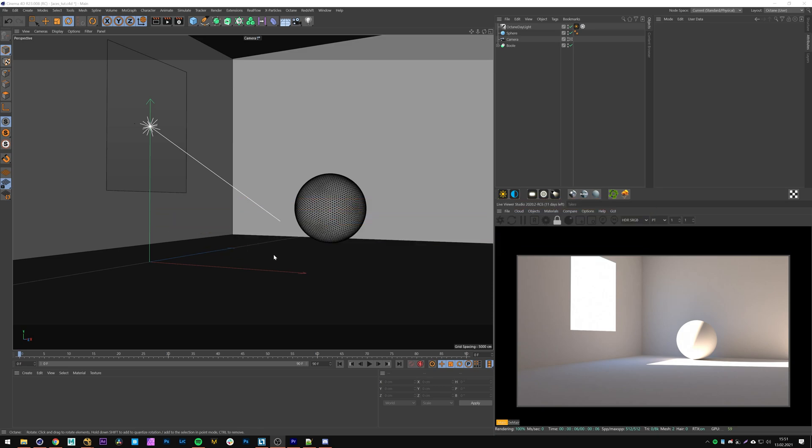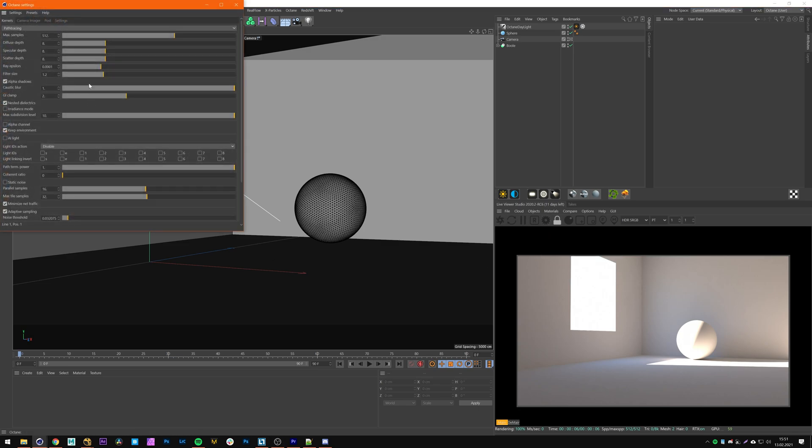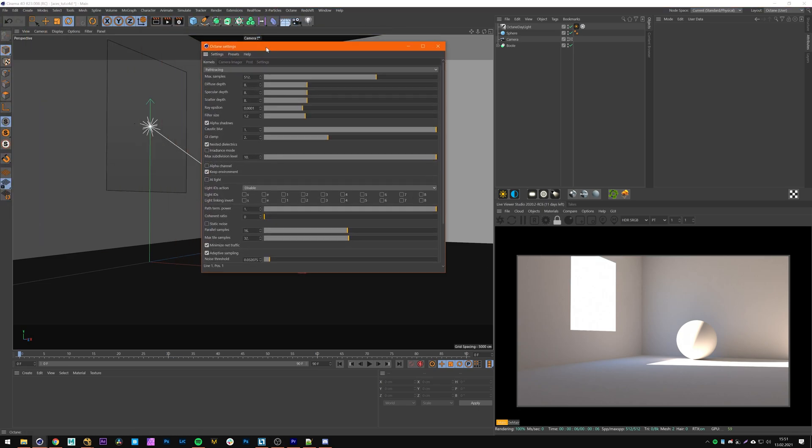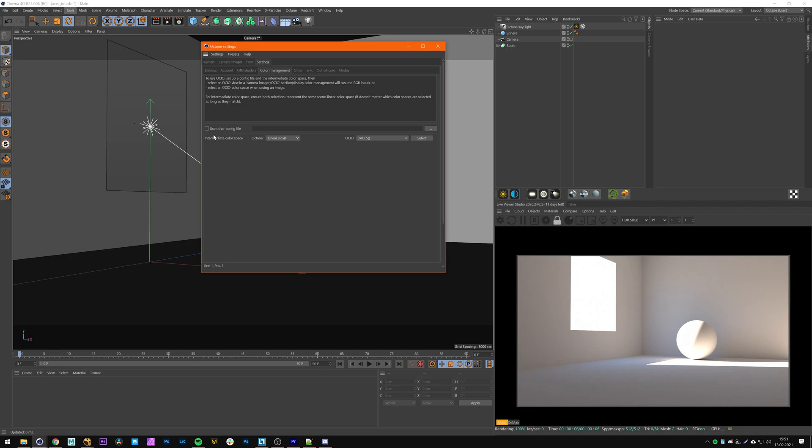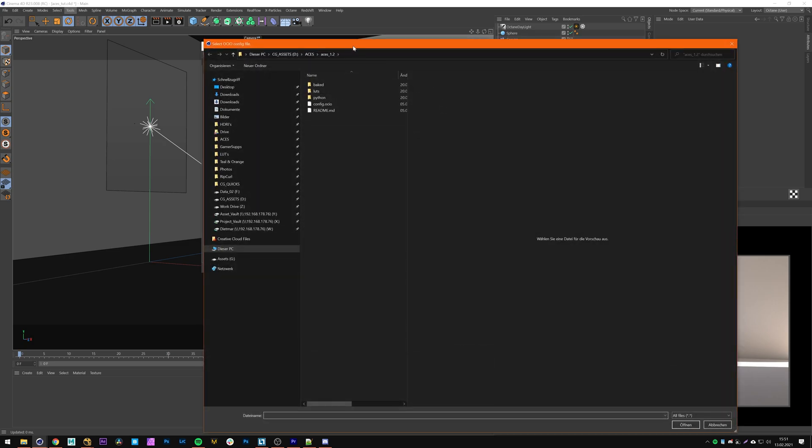First of all we gotta load our OCIO config. For that we'll click on the Octane settings and switch to the settings tab and now to color management tab. Right here we can tick this box use other config file and right here we can load our config.